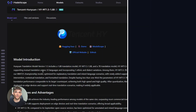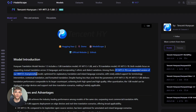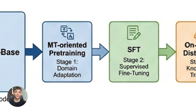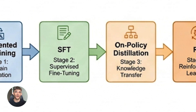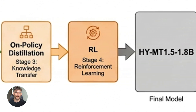Now let me tell you about the languages. This thing supports 33 languages, not just the big ones like English, Spanish, and French. It also handles five Chinese dialects, Cantonese, traditional Chinese, all of them. If you're running an international business, this is gold. You can translate content for markets you couldn't reach before, without paying monthly fees or worrying about API limits.